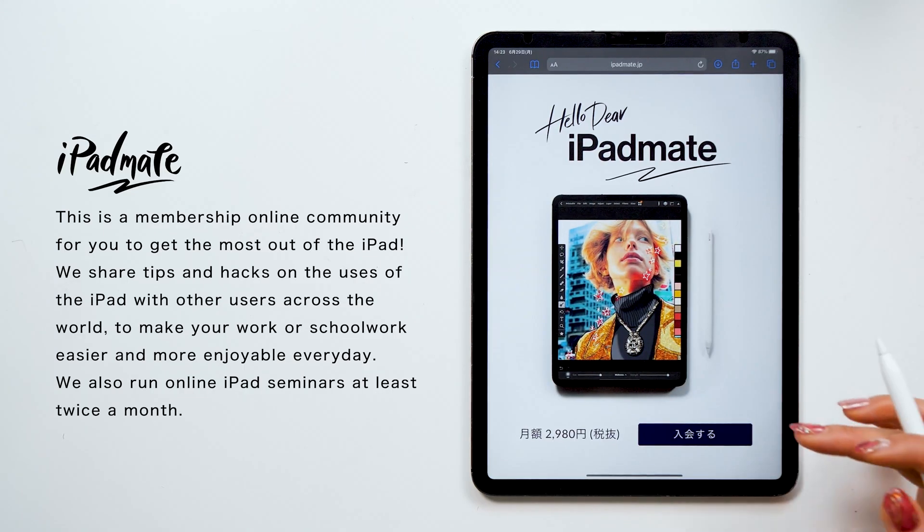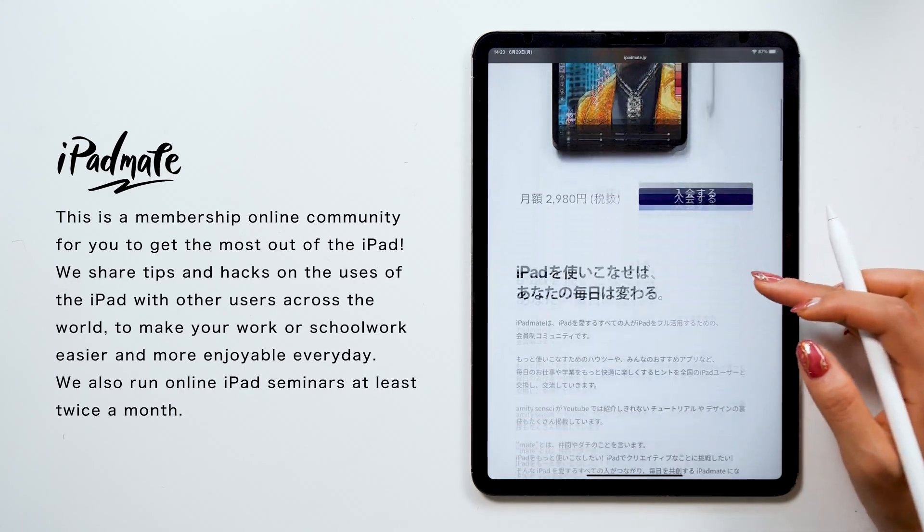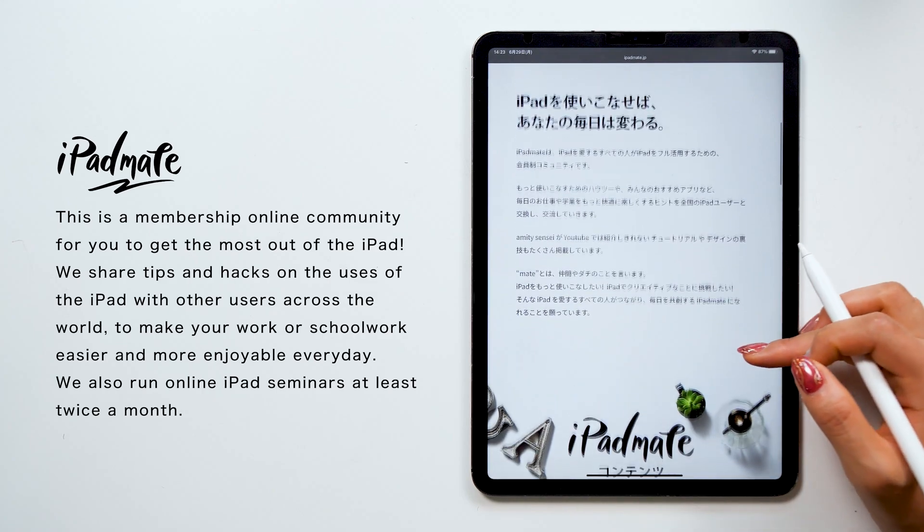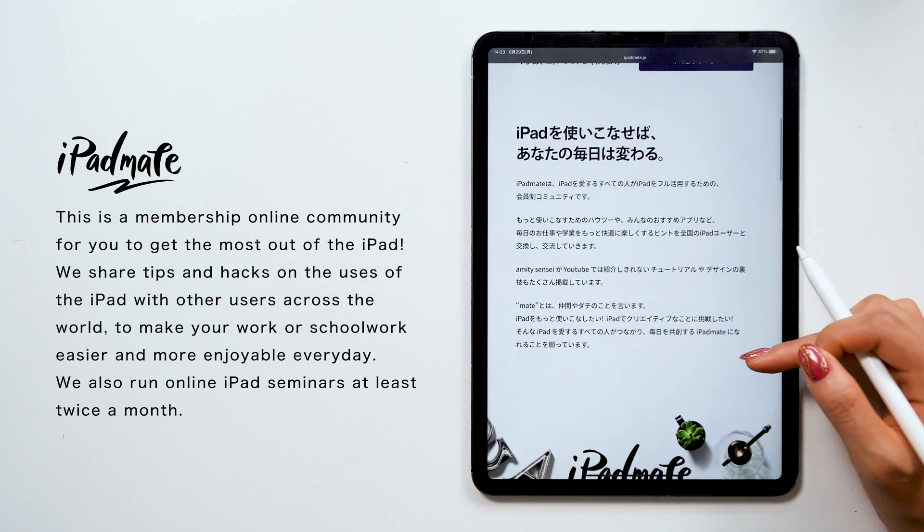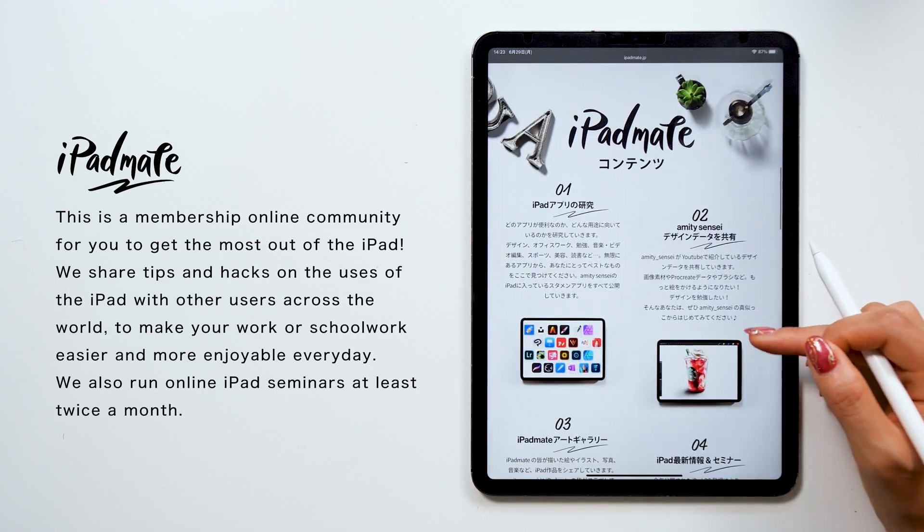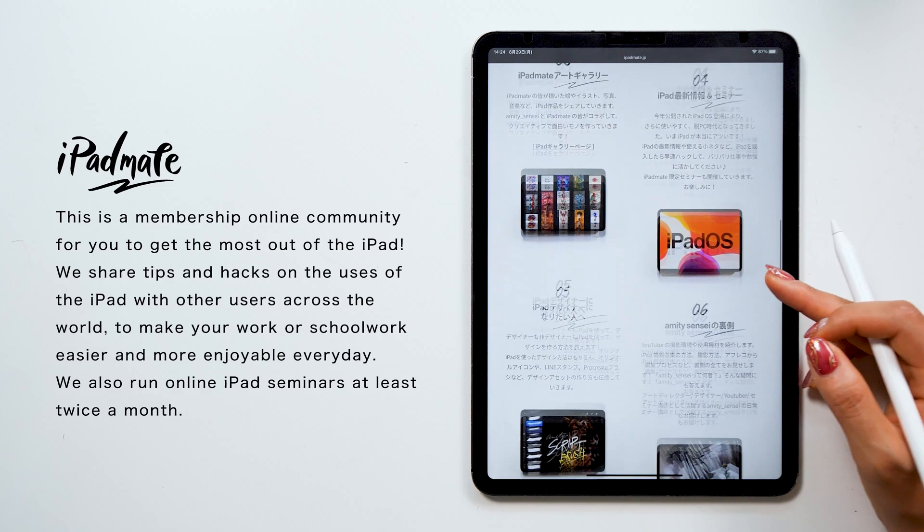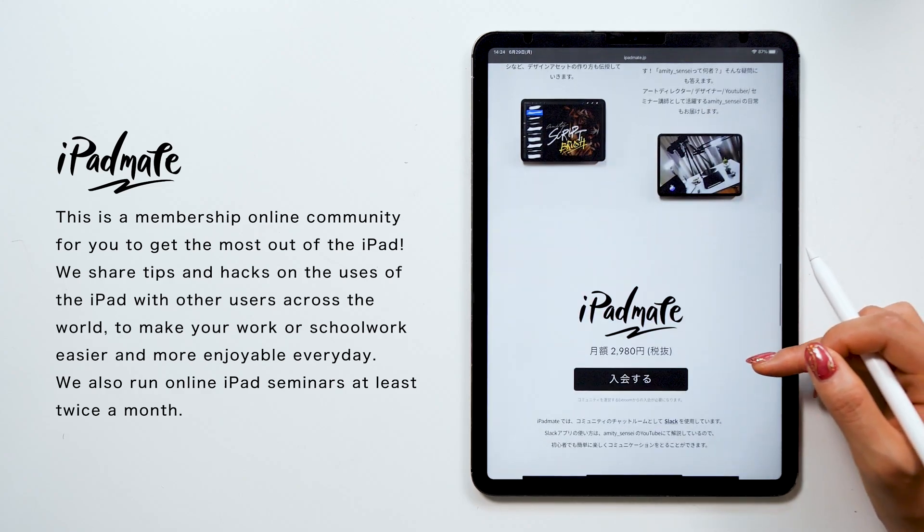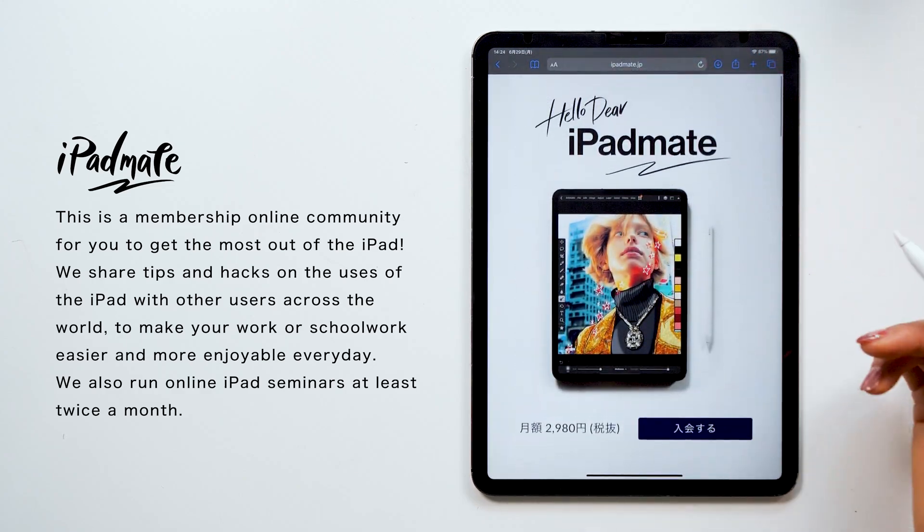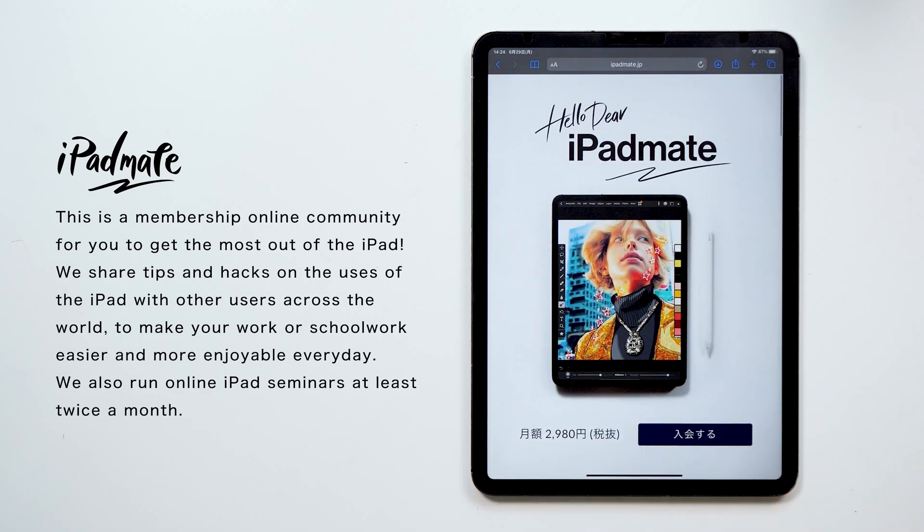Just like today's video, I talk about all the useful stuff you can do with your iPad, like how to make use of note-taking apps, how to draw illustrations, and many more. So if you haven't subscribed to my channel yet, hit that subscribe button down below!